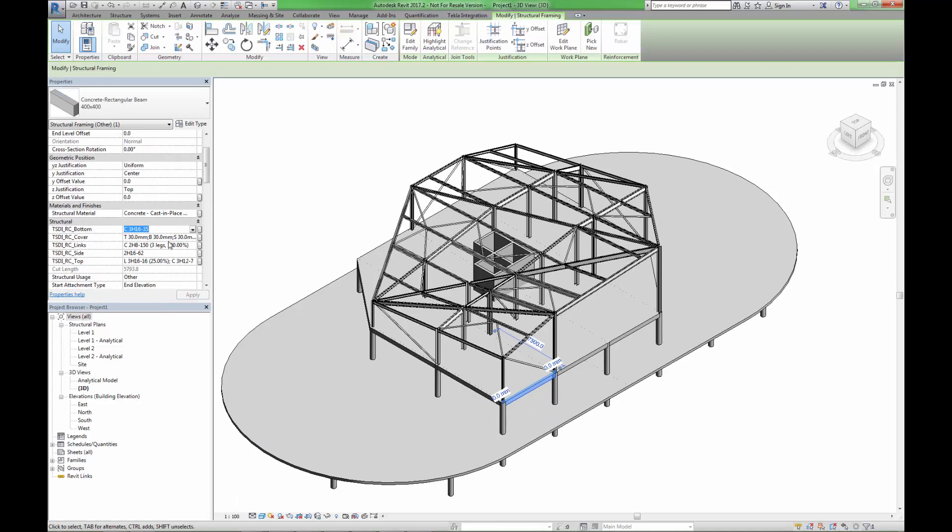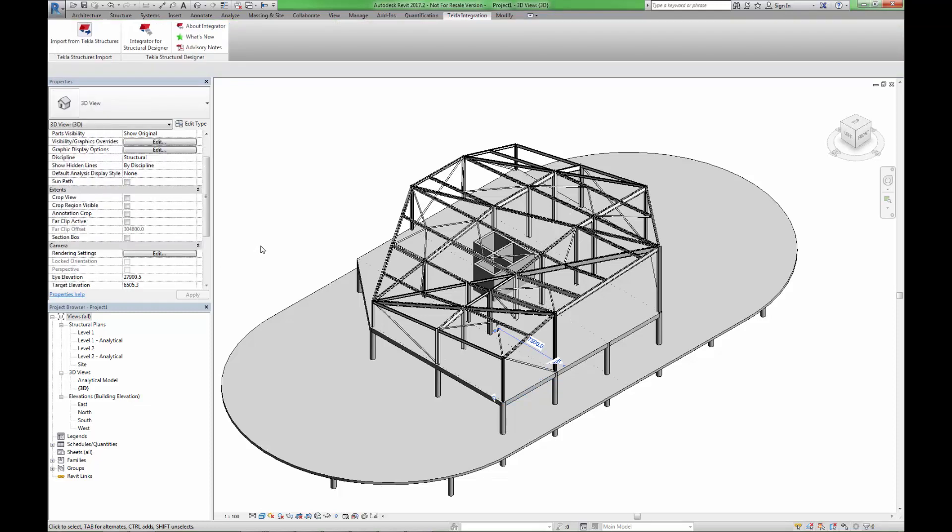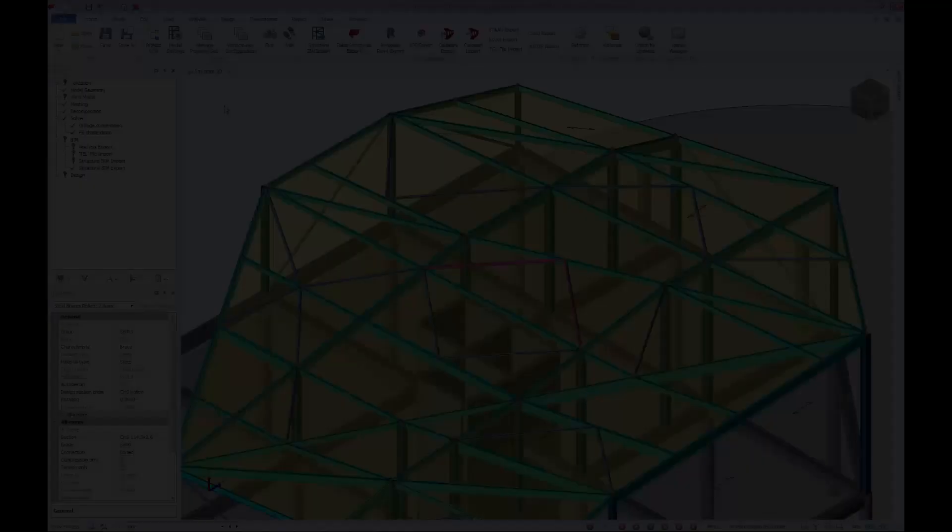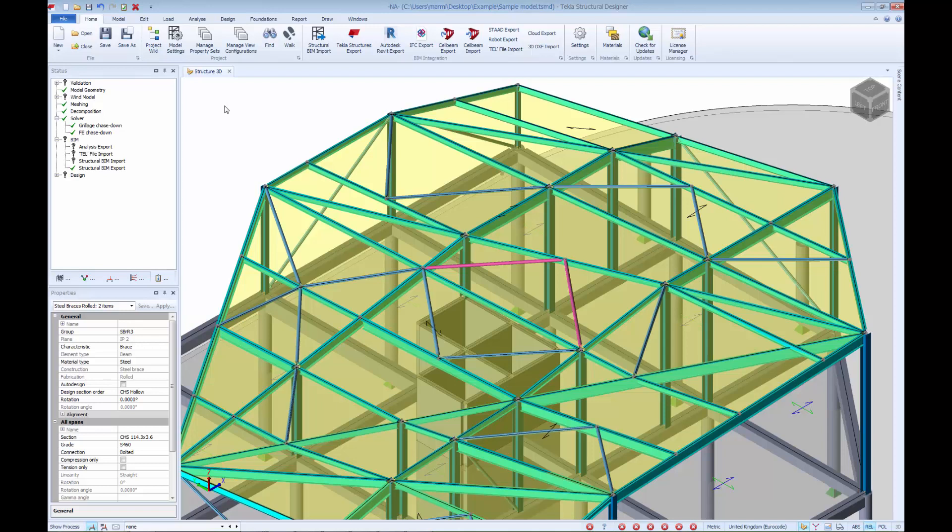Having viewed the imported information, we are now able to return to Tekla Structural Designer and make some alterations to our model. Back in Tekla Structural Designer, we have added two bracing members to the model. We have also adjusted the section size of all the steel bracing members to a much larger section size.